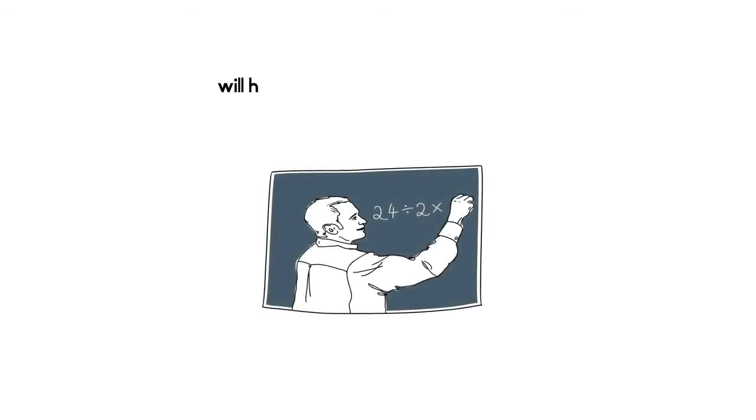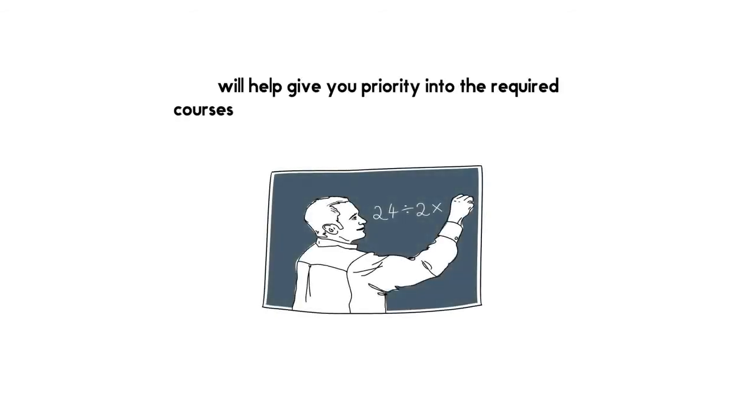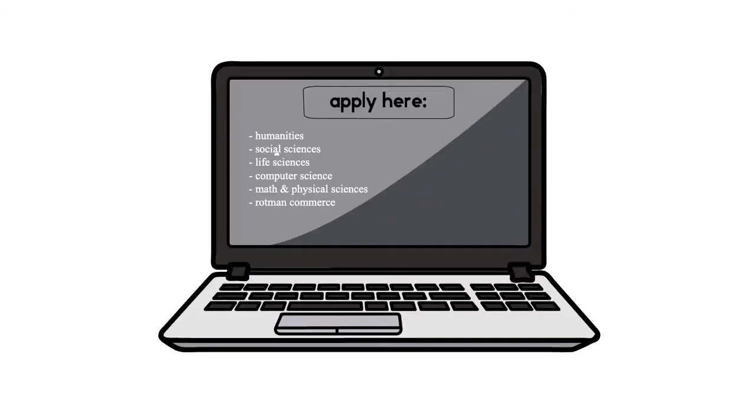Your admission category will help give you priority into the required courses you need to get into your program of choice.